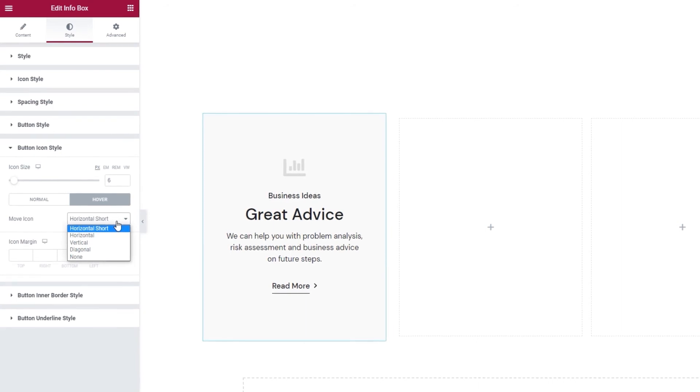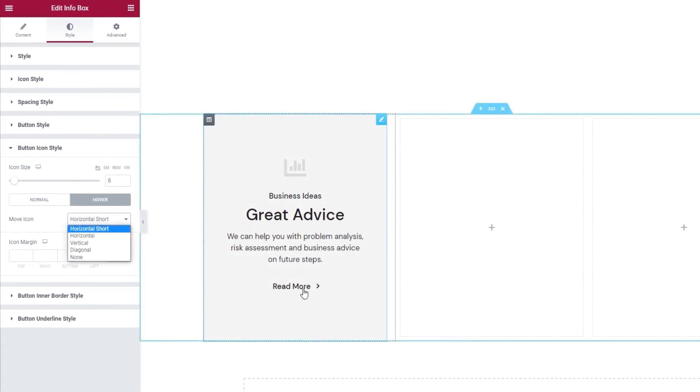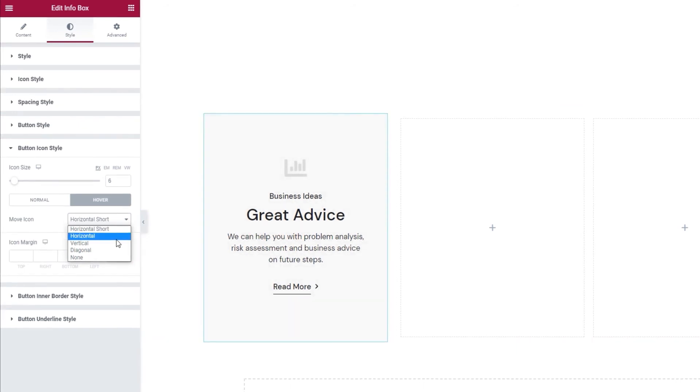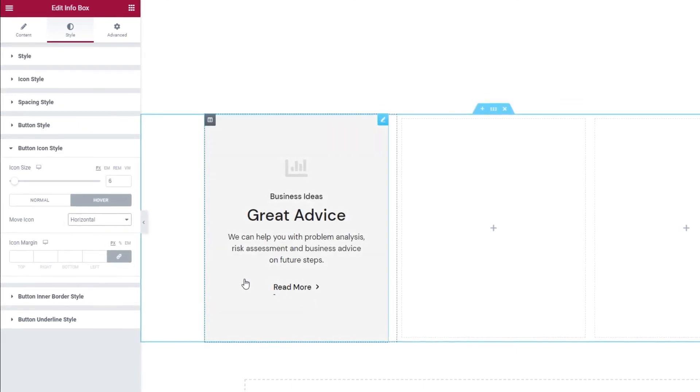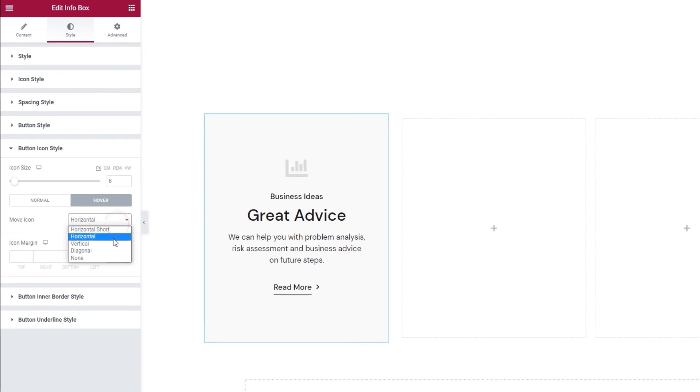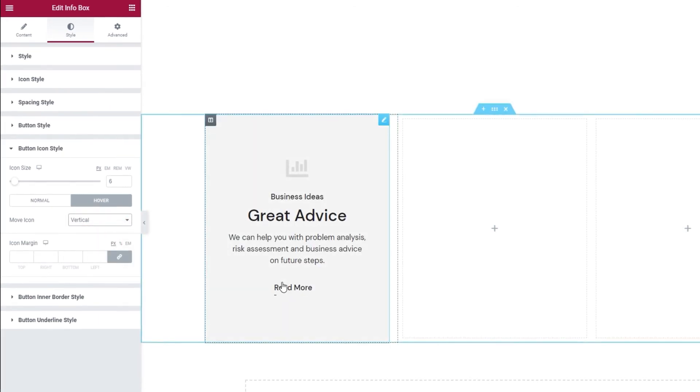By default it's set to horizontal short and it looks like this. If you change that to horizontal then you get this look. But if you pick vertical then it looks like this.